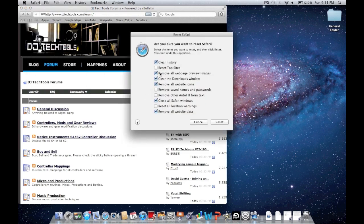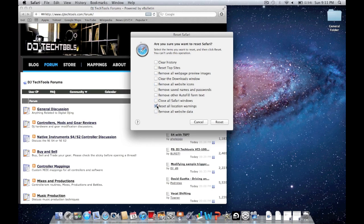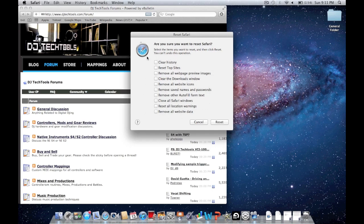It's going to bring up this window with a bunch of checkboxes. Make sure you don't have any history you really want to save, like something you want to go back and look at. You can go through and click what you want. Normally, to speed it up, I like to clear my history and reset the top sites.